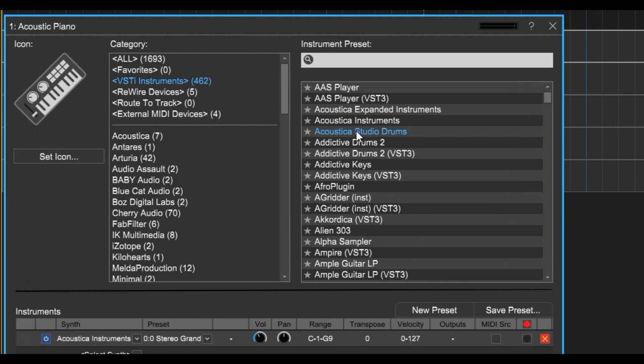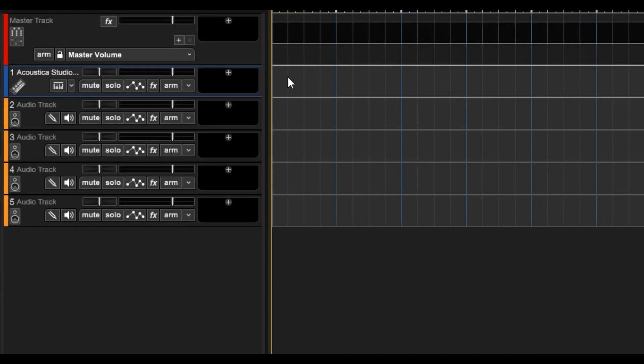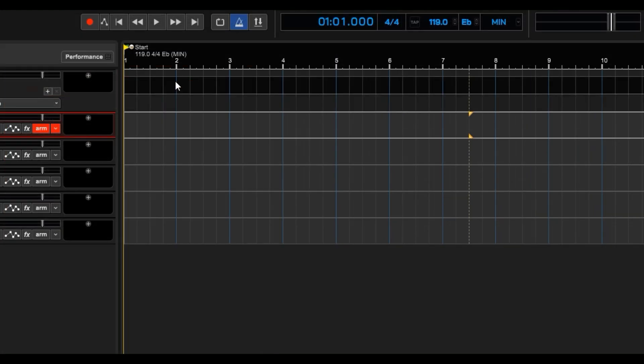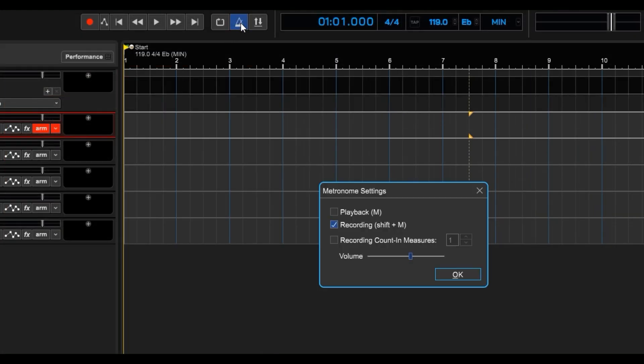First we'll select a virtual drum instrument, next we'll arm the track and make sure the metronome is activated, then play a simple beat.